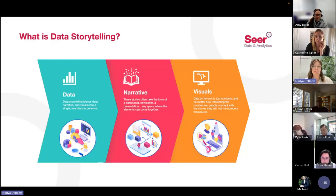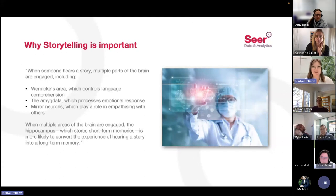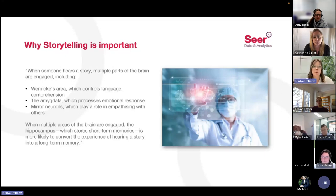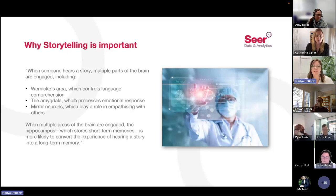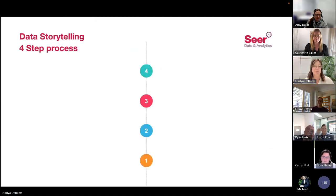Data on its own is just numbers, and no matter how interesting those numbers are, people connect with the stories they tell as opposed to the numbers themselves — hence the importance of data storytelling. When I was thinking about why storytelling resonates with people more than numbers, I found this really interesting fact: when someone hears a story, multiple parts of the brain are engaged, including the Wernicke's area which controls language comprehension, the amygdala which processes emotional response, and mirror neurons which play a role in empathizing with others. When multiple areas of the brain are engaged, the hippocampus — which stores short-term memories — is more likely to convert the experience of hearing a story into a long-term memory. So there we have proof that telling stories is the most impactful way to share data.